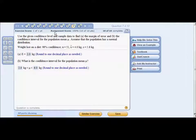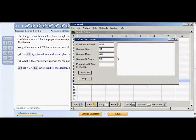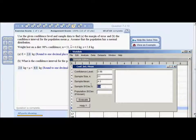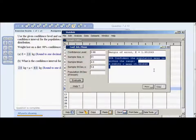Problem nine: use the given confidence level and sample data to find the margin of error and confidence interval for the population mean. Assume normal distribution. We're given a confidence level, sample size, x-bar, and s. In StatDisk, go to Analysis > Confidence Intervals > Mean One Sample. Enter 98% confidence level, sample size 51, sample mean x-bar of 4.0, and sample standard deviation s of 5.8. Enter in the sample standard deviation field since we have sample data.